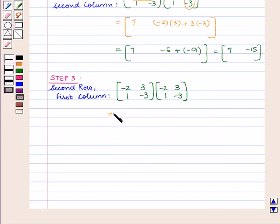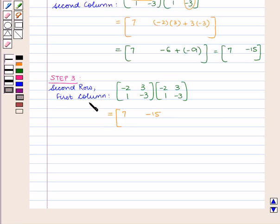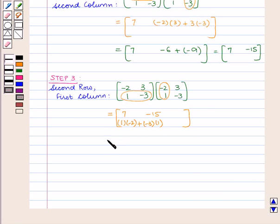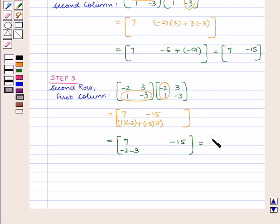We now have two elements: 7 and minus 15. In the third step we find out the element in the second row and first column. For this we multiply the elements in the second row of the first matrix with the first column of the second matrix — that is 1 into minus 2 plus minus 3 into 1, which becomes minus 2 minus 3, equal to minus 5.